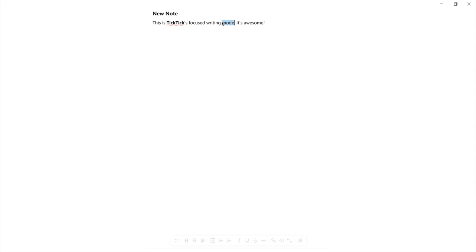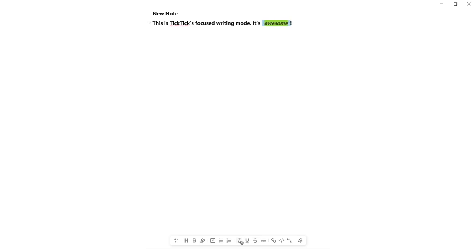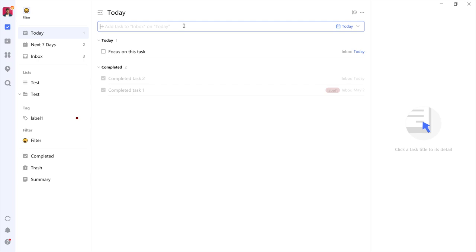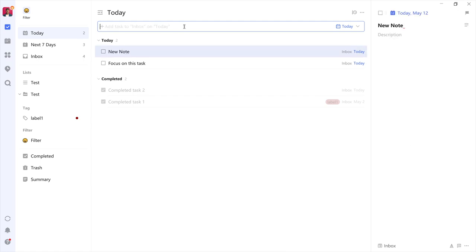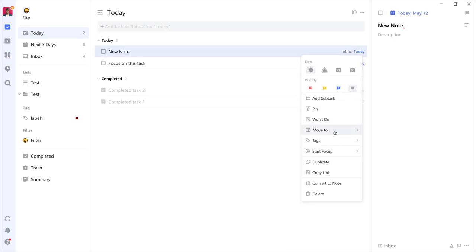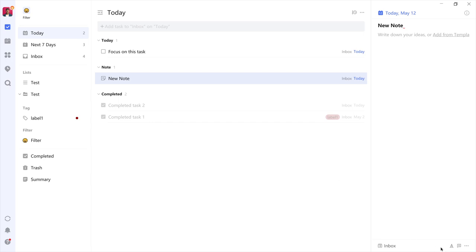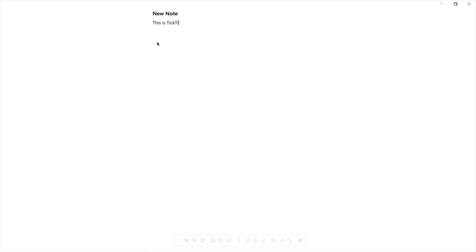Many people forget that TicTic is not just a to-do list but also a powerful note taker. It has a focused writing mode that removes any distractions, supports full markup, includes attachments, checkboxes, and links. To activate it, create a note first, then press the underlined A and select the zoom icon. Alternatively, you can activate immersive writing with the keyboard shortcut Ctrl + Alt + 0.